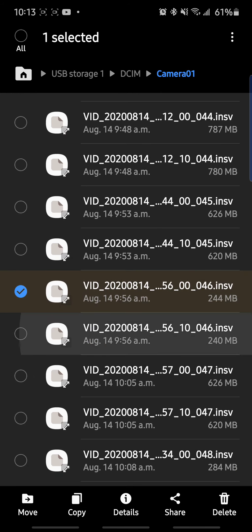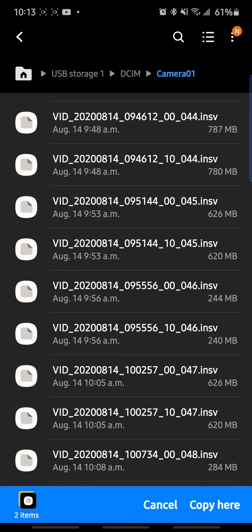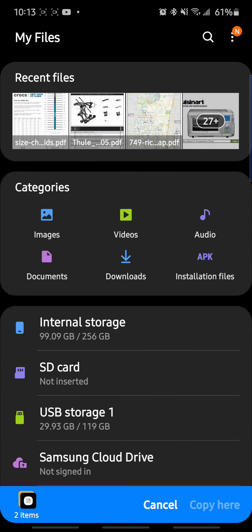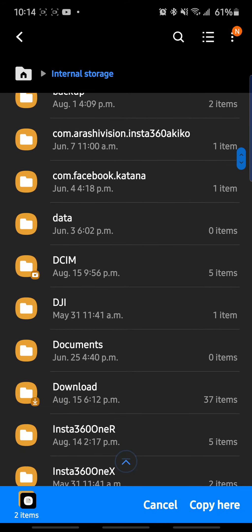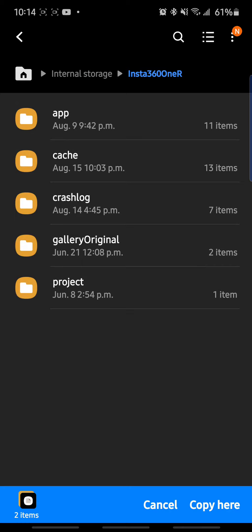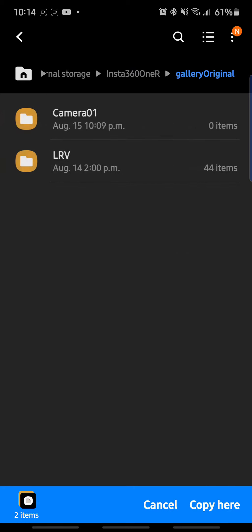So you just hold on to the file and then you quickly select whatever you need, copy, and then go to internal storage. Go to your Insta360 ONE R app, go to gallery, original, go to Camera 01, and then copy here.